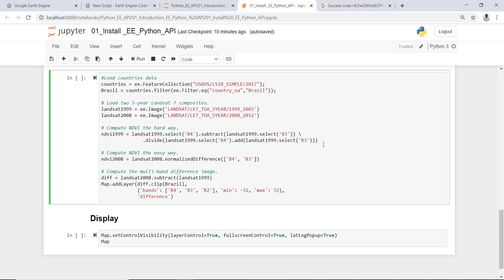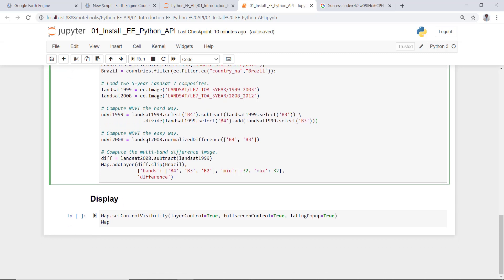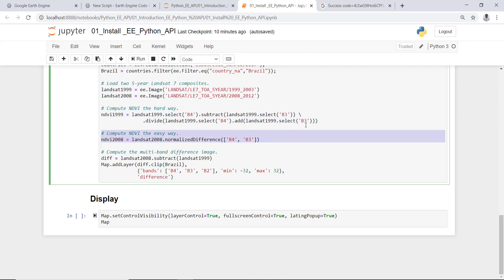The other approach to calculate NDVI is to input that Landsat spectral data and just call normalizedDifference function. This is an Earth Engine built-in function. Instead, the different bands, in this case band four and band three for Landsat 7, and this will create normalized difference. It's a way of writing the same transformation but in a different way of calculating it. All right.